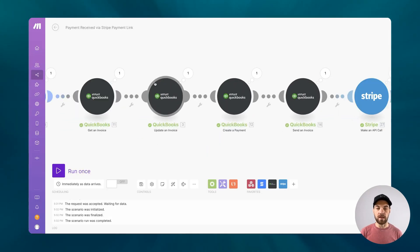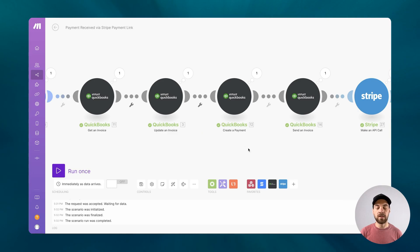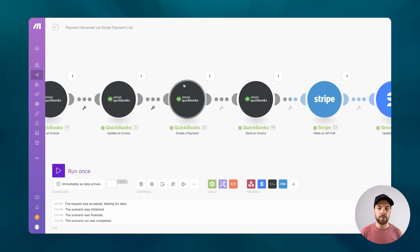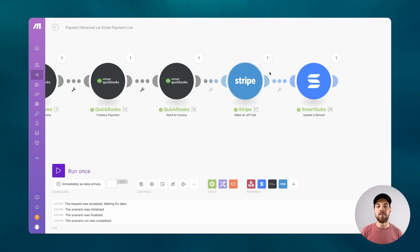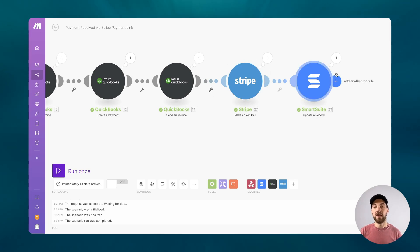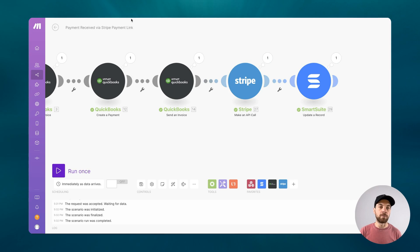A few things have happened here. One being that the invoice has been updated, a payment has been applied, the invoice has been sent, the payment link has been deactivated, and our SmartSuite record has been updated.